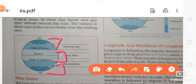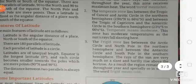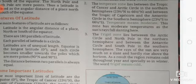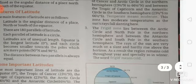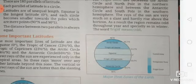The frigid zone lies between the Arctic Circle and the North Pole in the Northern Hemisphere, and between the Antarctic Circle and the South Pole in the Southern Hemisphere. The rays of the sun are very much on a slant and hardly rise above the horizon. As a result, the region remains cold throughout the year, especially in winter.